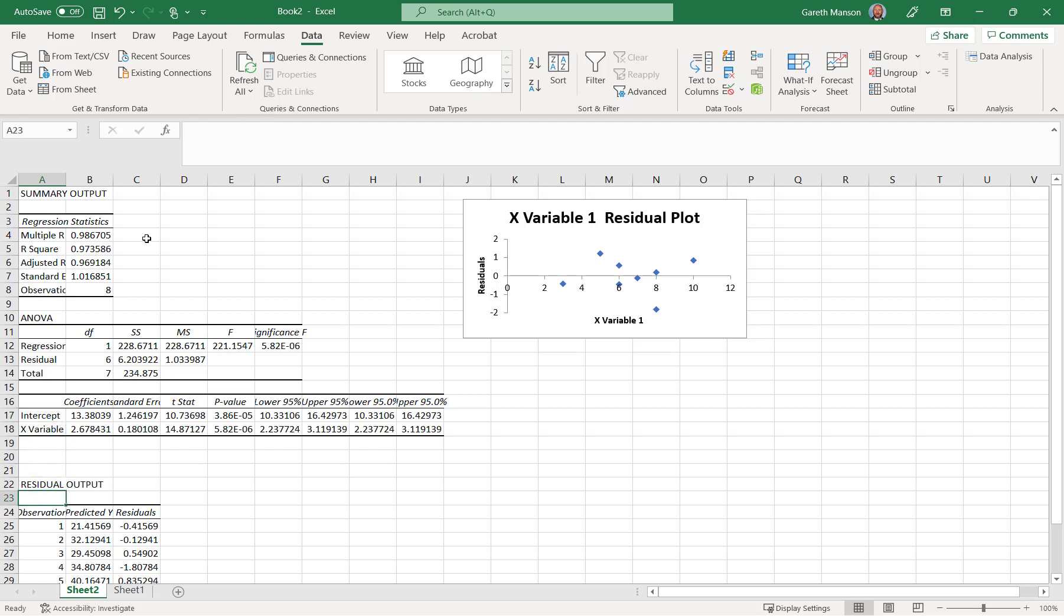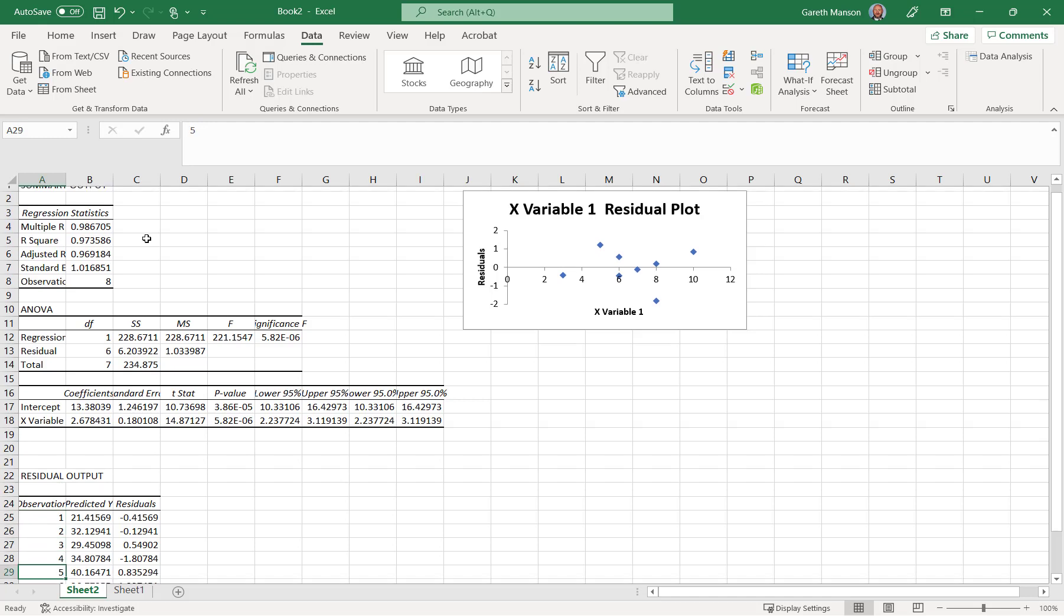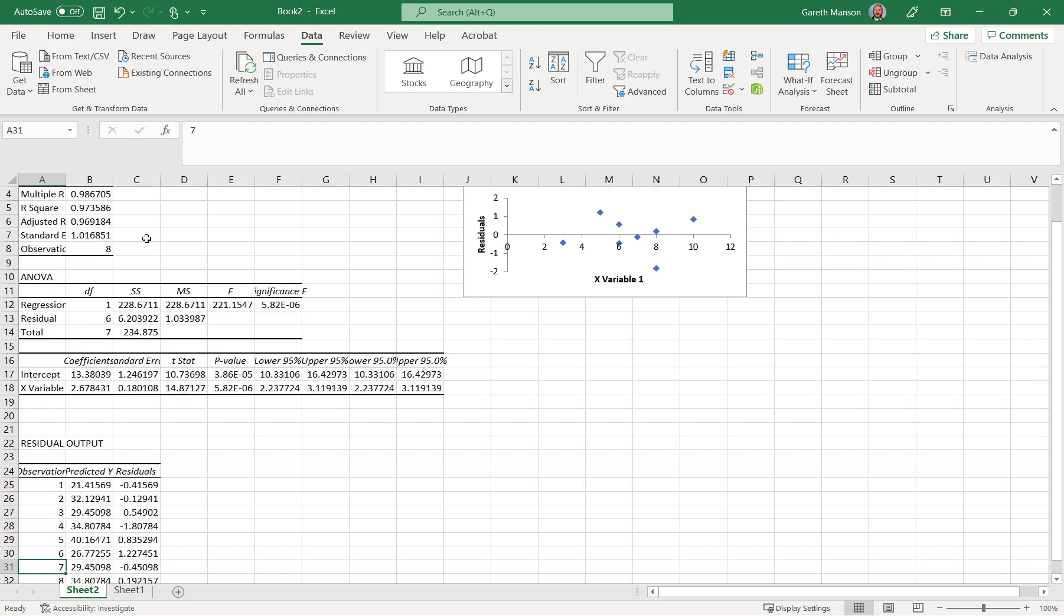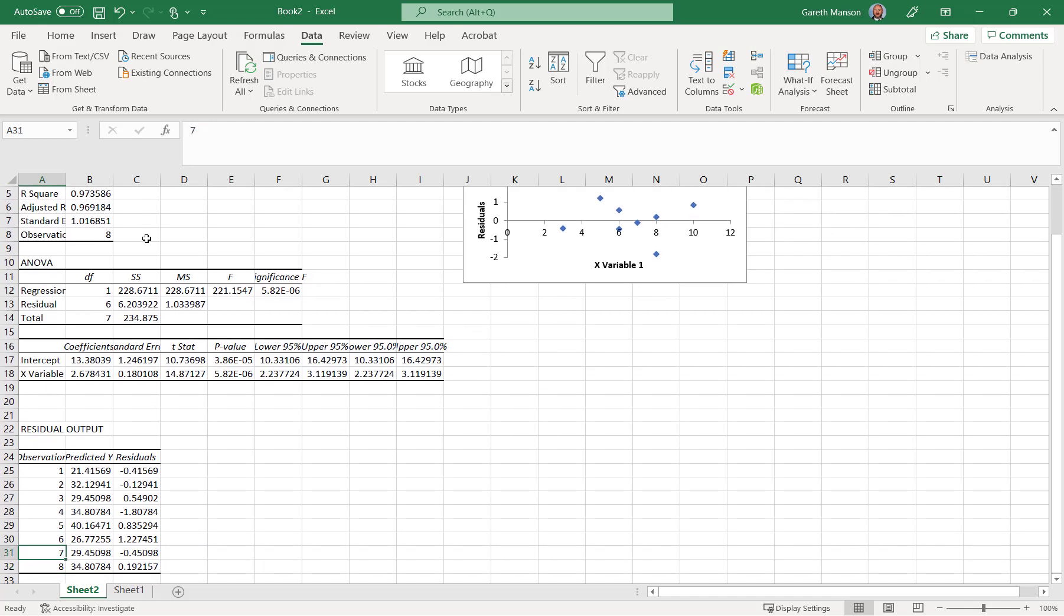Here we've got a residual output. So I've got each of my observations, 1, 2, 3, 4, 5, 6, 7, 8. There's my data points.